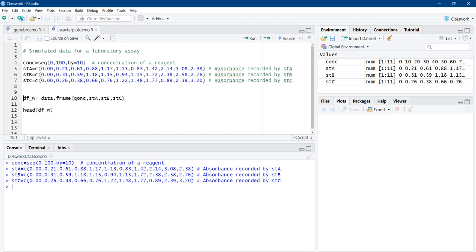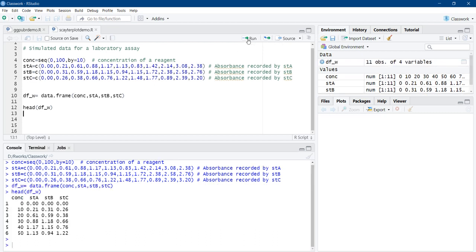All four numeric vectors have been stored into a data frame: df_w equals data.frame() with these four vectors as arguments. We run that and see the head of the data frame using the head function. There are four columns: the first is concentration, and three columns are absorbance readings — sta, stb, and stc. This type of table format is called a wide table, where the same measurements are recorded as different vectors.